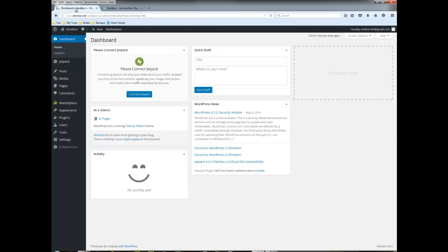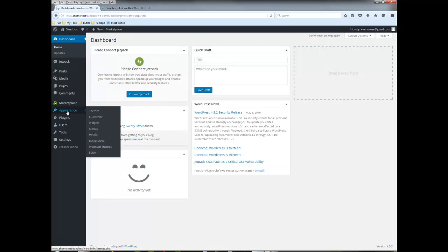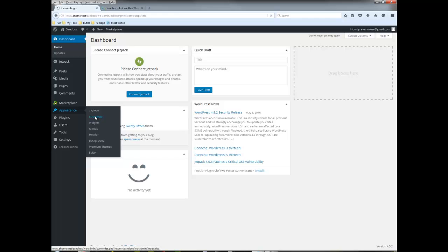I do need to come over to my appearance themes and customize, and one of the very first things I need to do is at least set the home page.